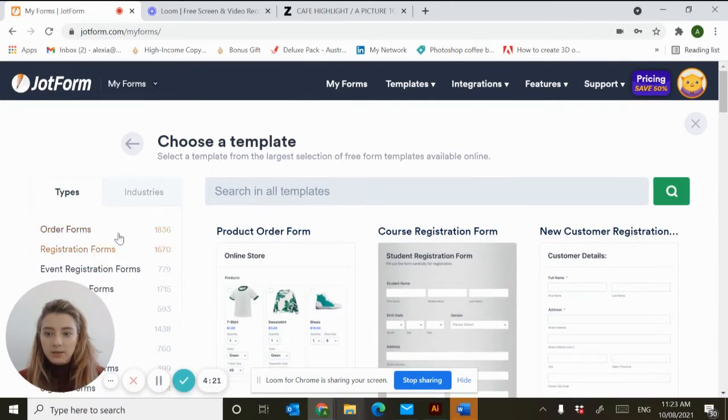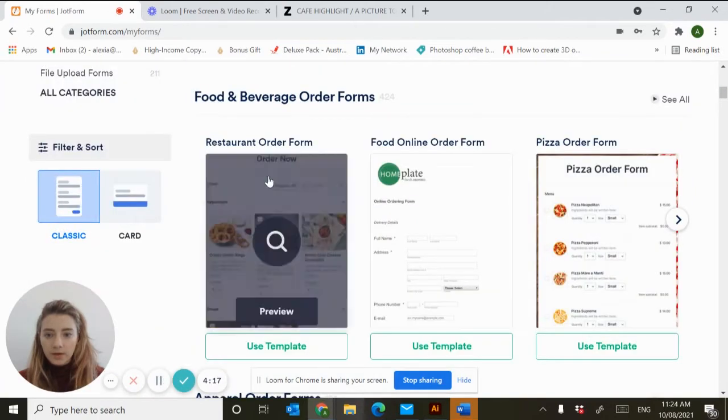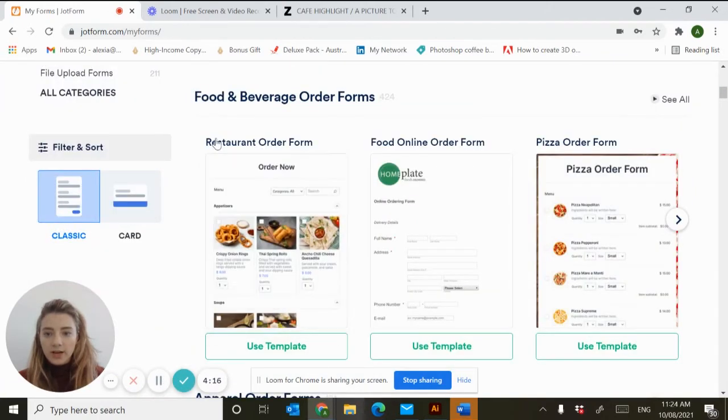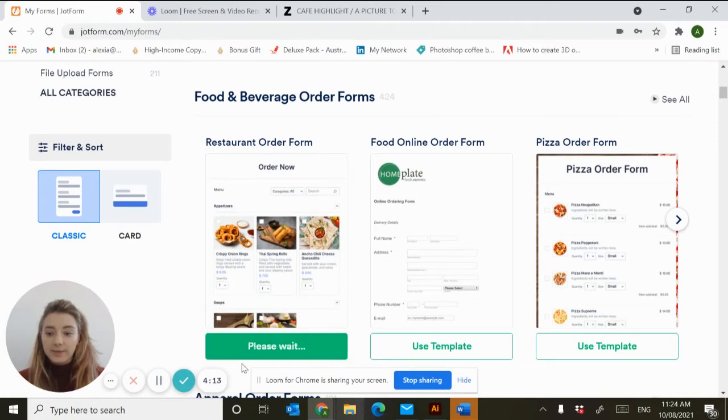Find the filter over here and hit order forms. You want to scroll down and find restaurant order form and we're going to use this template.